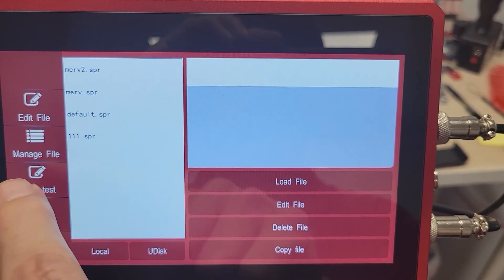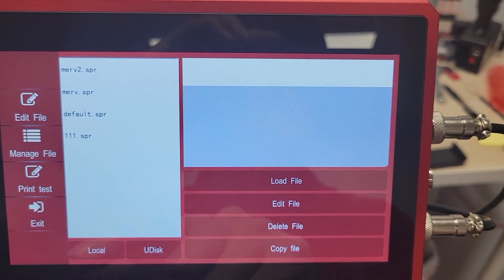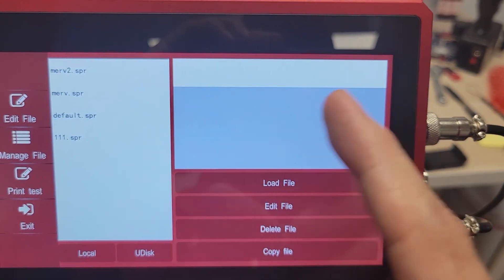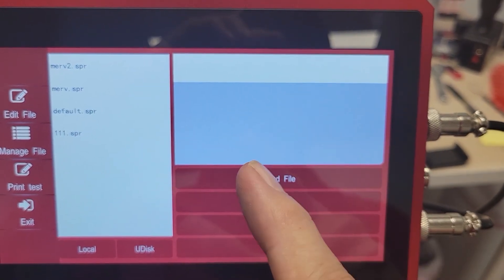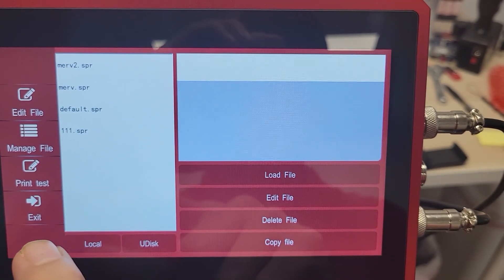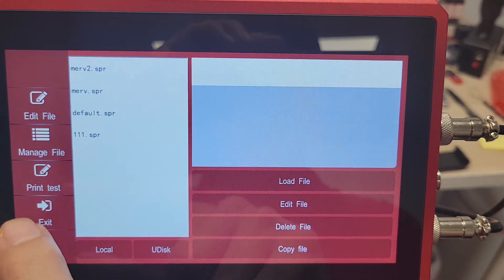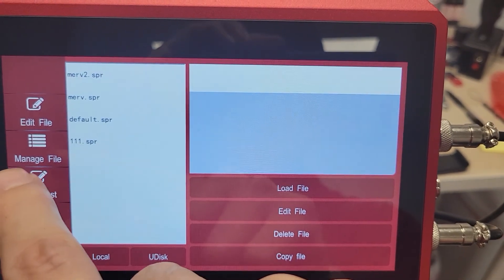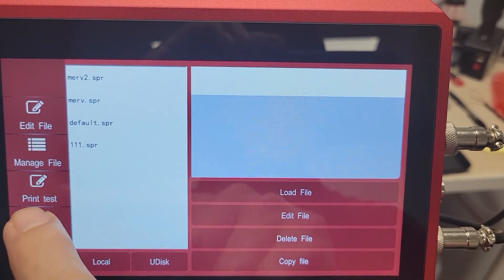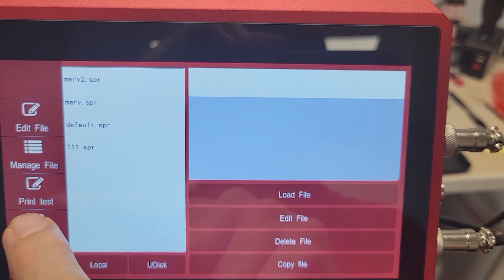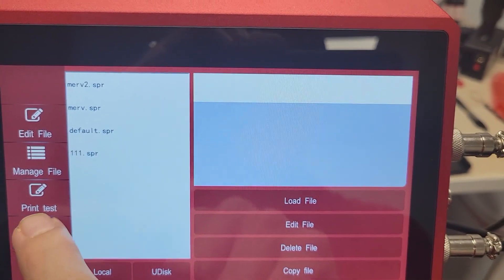Over here, we've got your Print Test. If you select Print Test, that's going to load a nice, large message for testing. And then we'll go back out to your main screen.